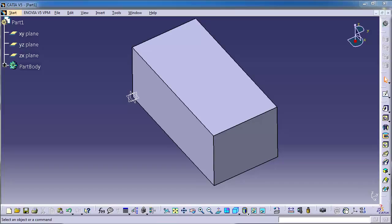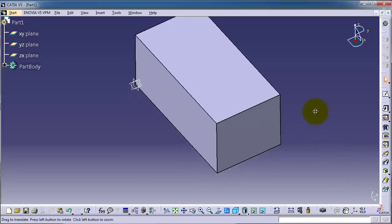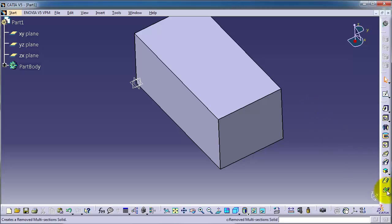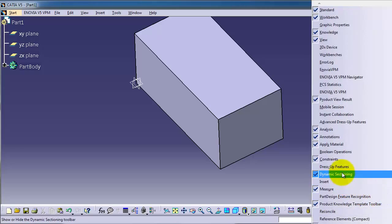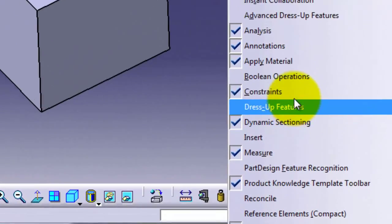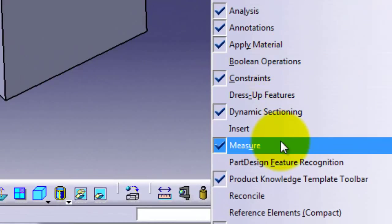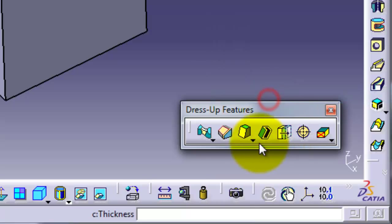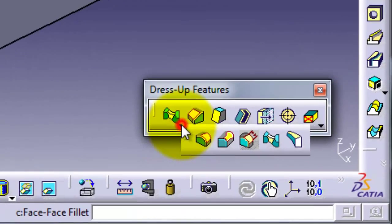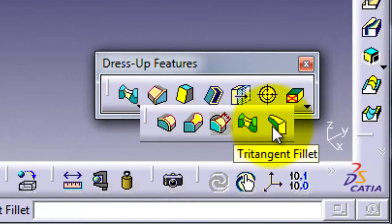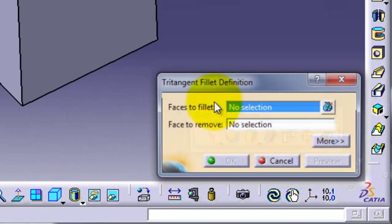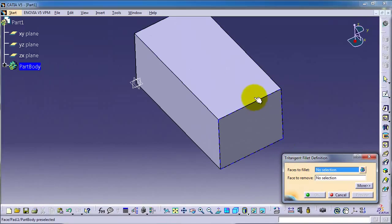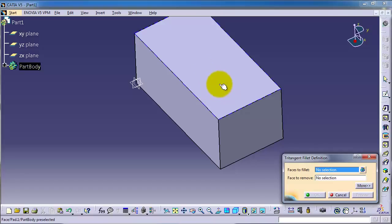Tutorial 47 tritangent fillet. Let's bring the feature up, menu dress up features here, and now let's activate the tritangent fillet as we see it here. To understand the idea of tritangent fillet, we have to choose two faces.